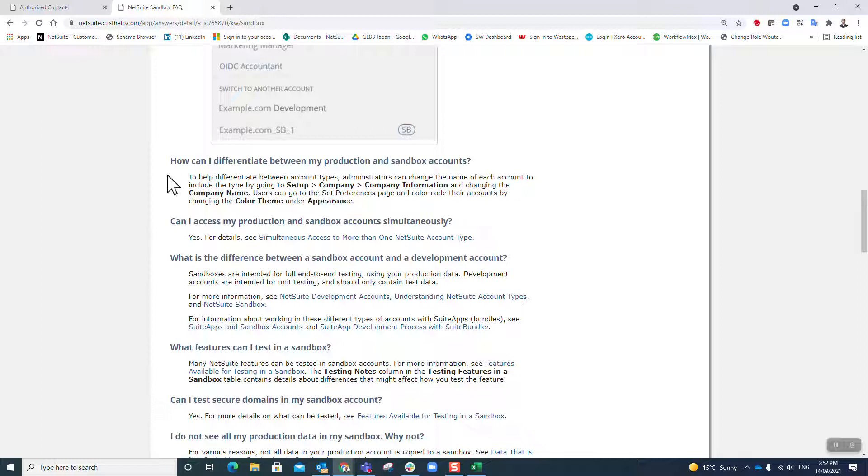Sandbox is really important. I don't have one so I can't show you one at the moment, but very important to think about that and decide for yourself: are you going to do your implementation in production or in sandbox?